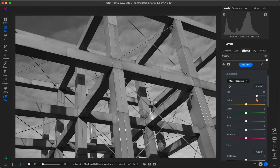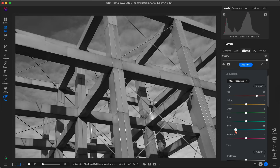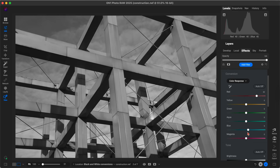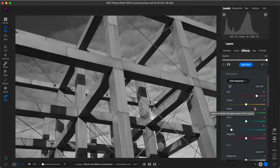Now in the background there were a whole lot of blues within the sky, so we'll grab the blue slider and darken those to create a bit of separation between the background and the foreground. You can see by adjusting these sliders, we can fine tune the brightness of those specific colors within our scene.